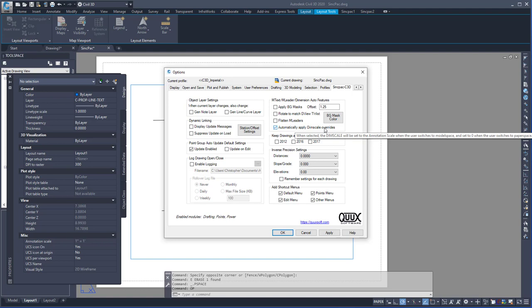When in model space, it'll match whatever the annotation scale is, and when in paper space or a layout tab, it'll be zero.